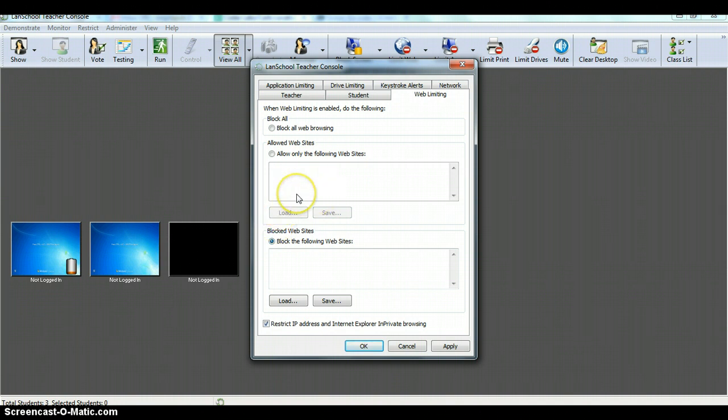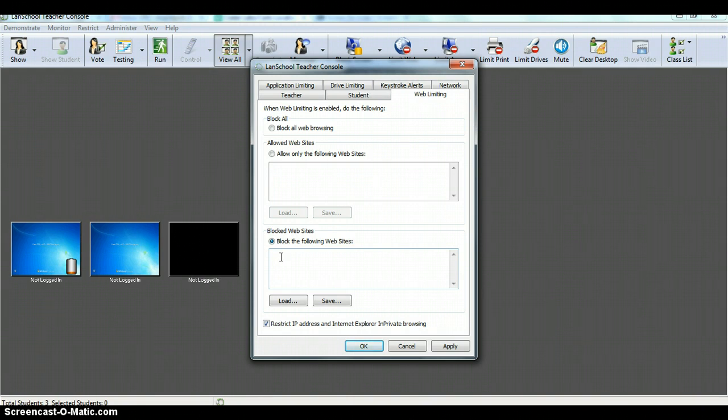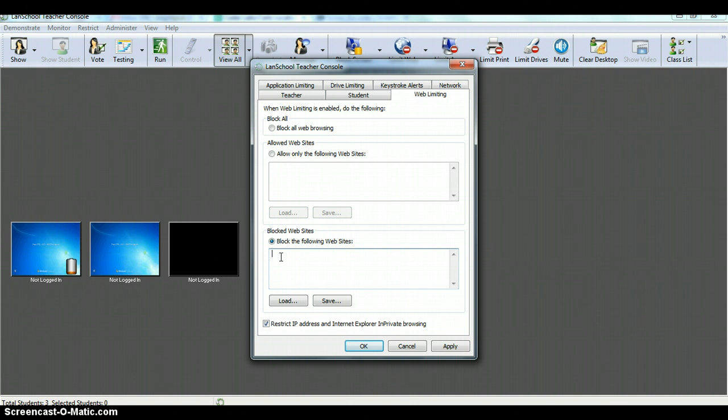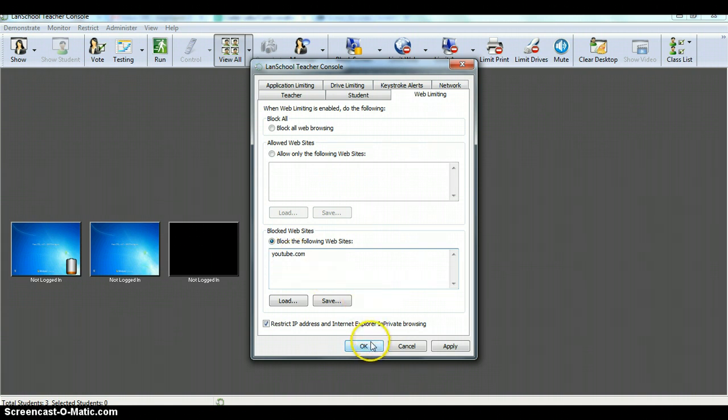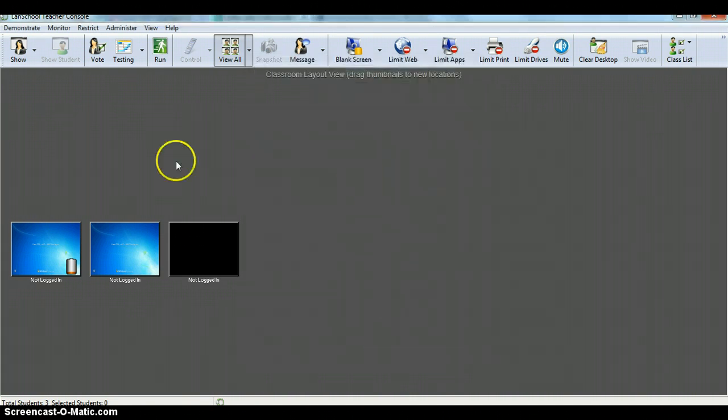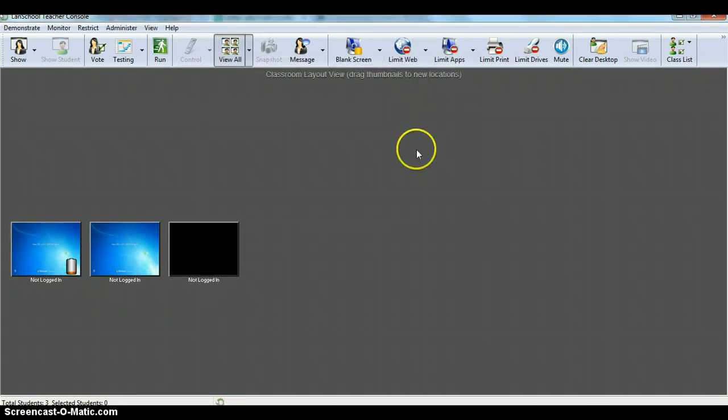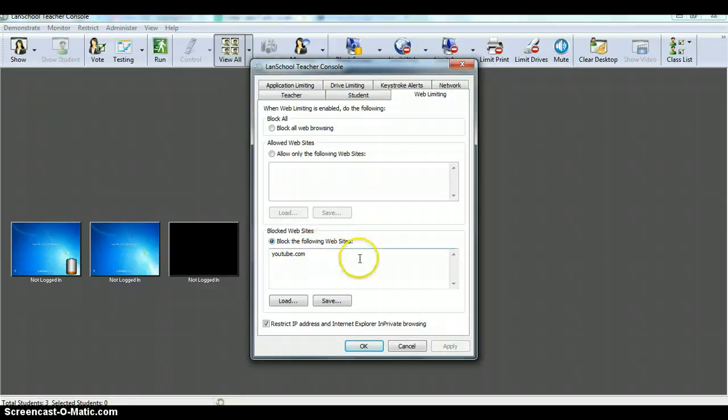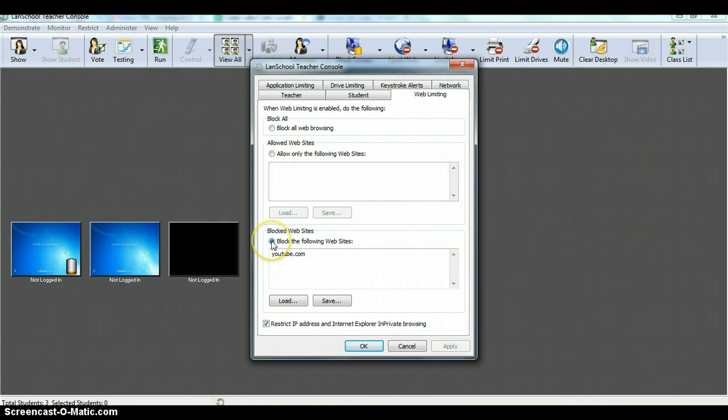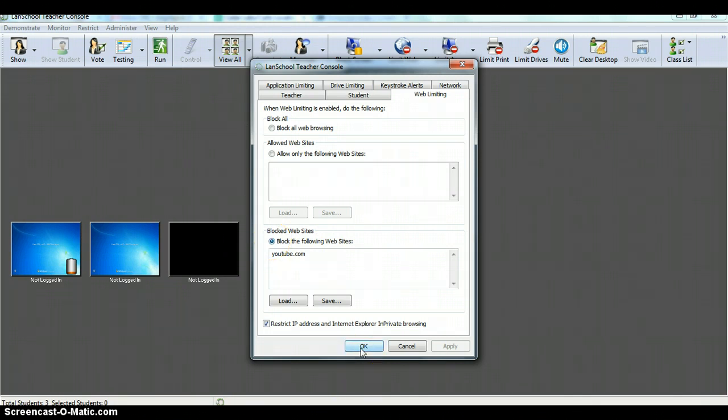So first, let's show you how you would enter a blocked website. So today I have my students completing a web quest, they're going to be all over the place, I just want to make sure that they're not watching music videos. So I want to block YouTube, you type in youtube.com, and you would click OK. Notice nothing happens. So I have configured my web limiting, YouTube should be blocked, but nothing's happening.